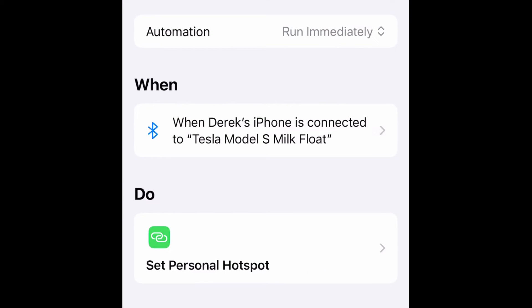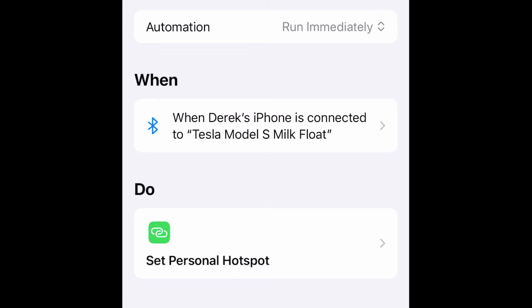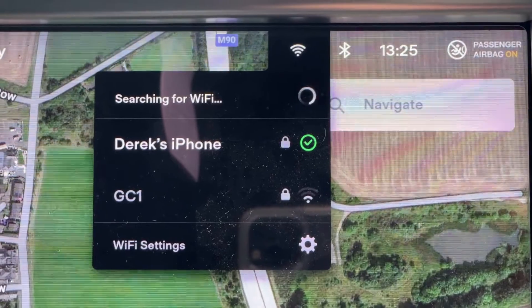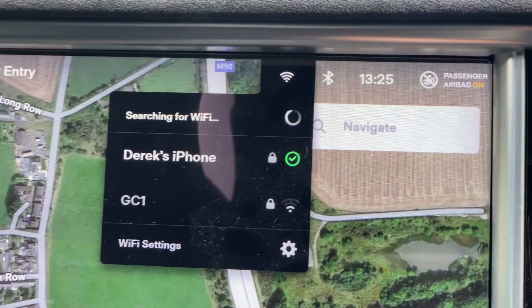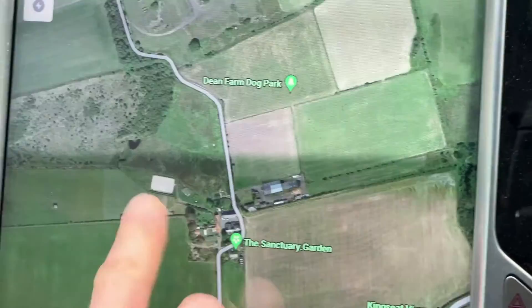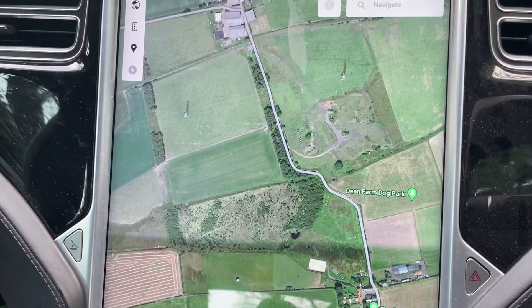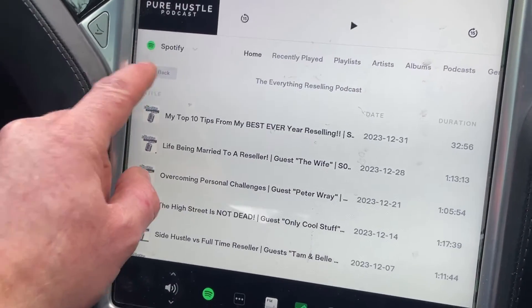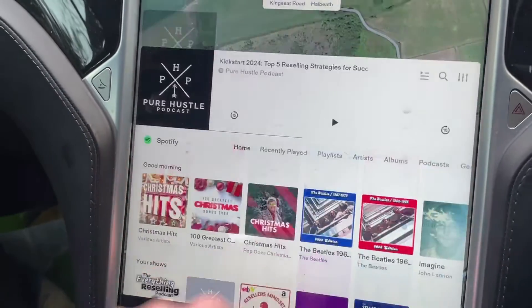Now if you go out of your car, lock the car, and walk away so the Bluetooth disconnects, then walk back, open it so the Bluetooth reconnects — you should see that it is connected to Derek's iPhone. As soon as the Bluetooth is detected it's automatically triggered, and as you can see, premium connectivity is working, podcasts are already loading, and the map is working.